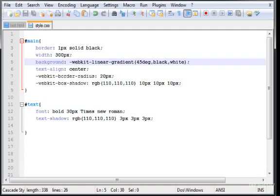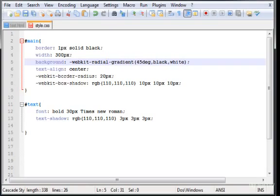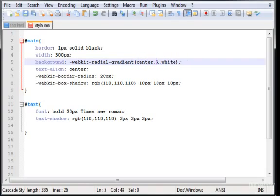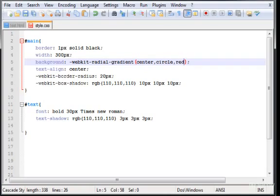Another cool gradient that you can use is the radial. So change the linear to radial. Here we're going to type center, which is where we want to start the gradient, in circle, which is the form of the radial. Now we type the color red and percentage, and also let's type orange and a percentage again. What this percentage means is where do you want the red to start fading.